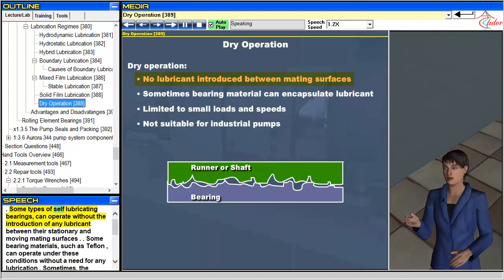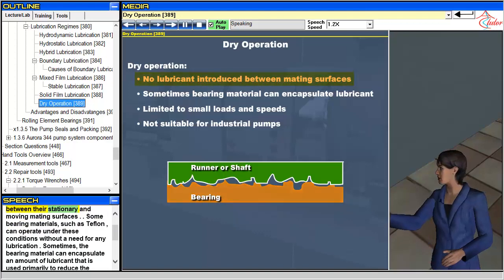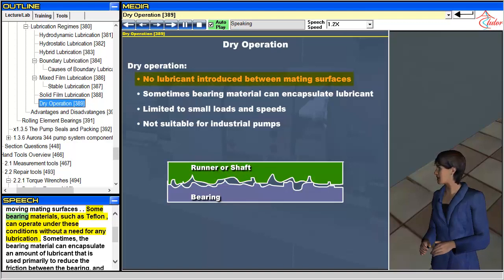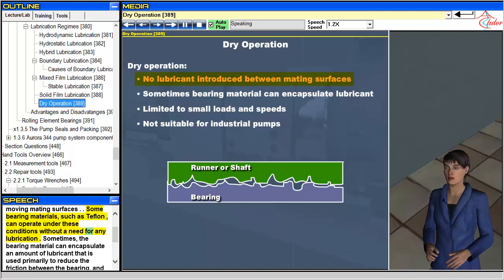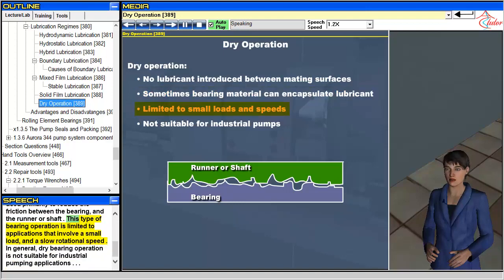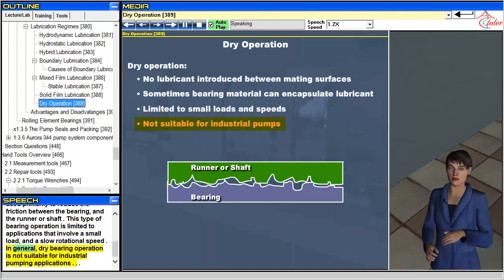Some types of self-lubricating bearings can operate without the introduction of any lubricant between their stationary and moving mating surfaces. Some bearing materials, such as Teflon, can operate under these conditions without any lubrication. Sometimes the bearing material can encapsulate an amount of lubricant used primarily to reduce friction between the bearing and the runner or shaft. This type of bearing operation is limited to applications involving small loads and slow rotational speeds. In general, dry bearing operation is not suitable for industrial pumping applications.